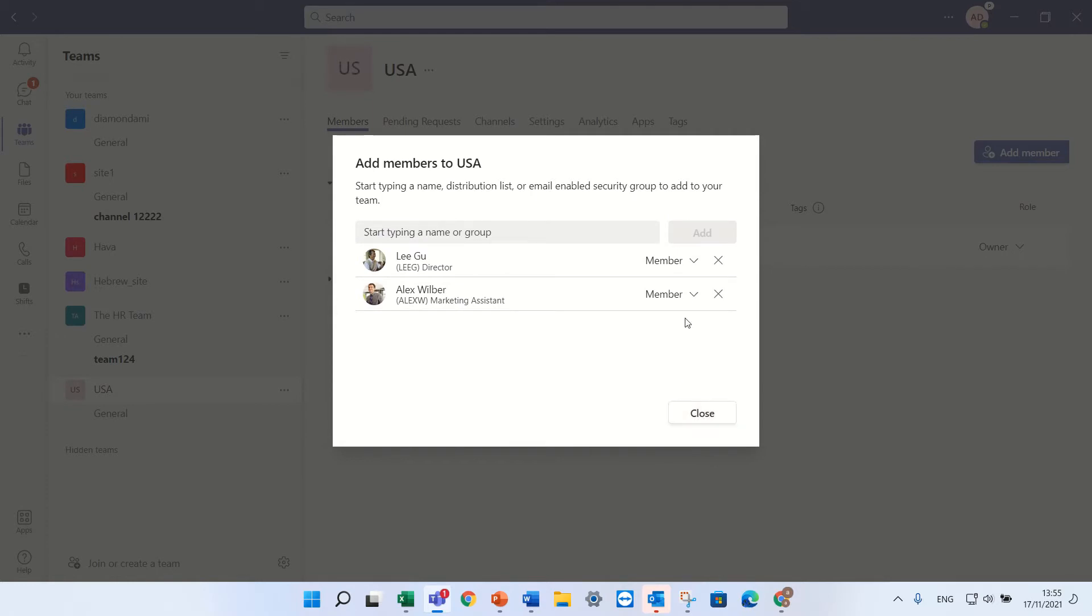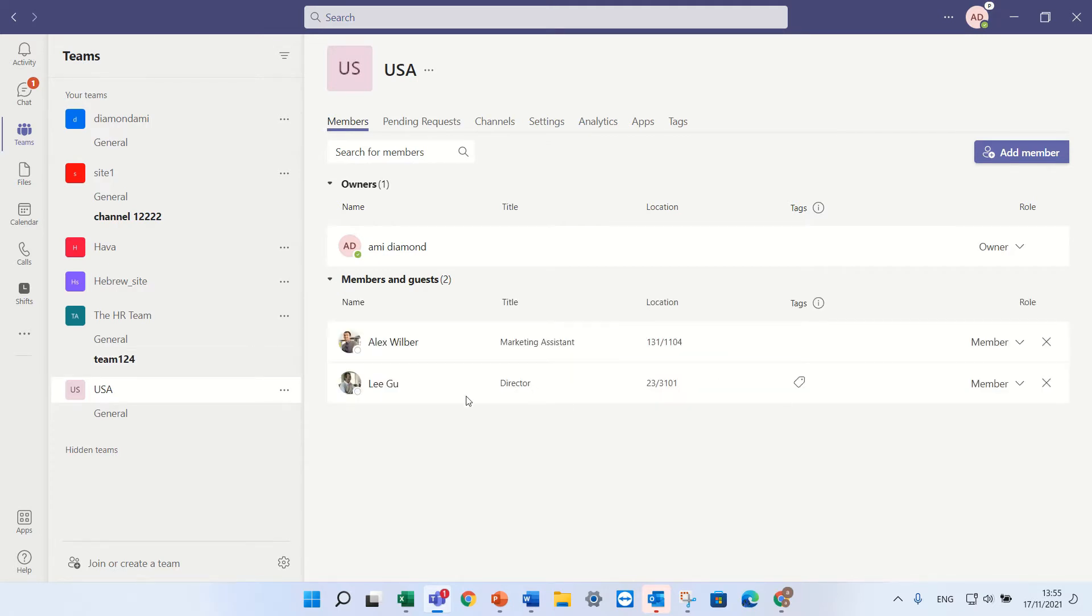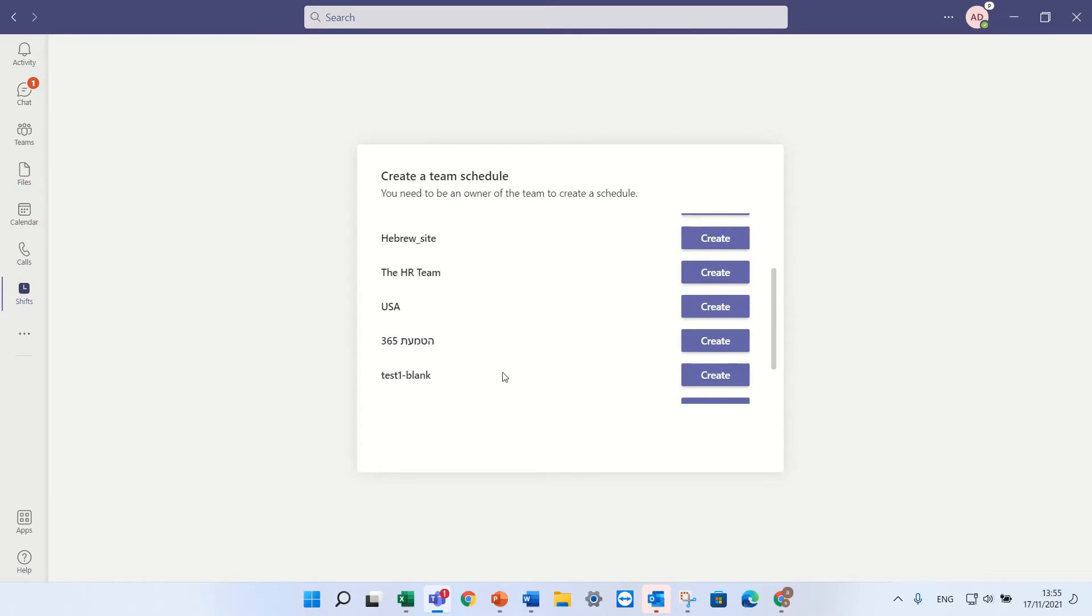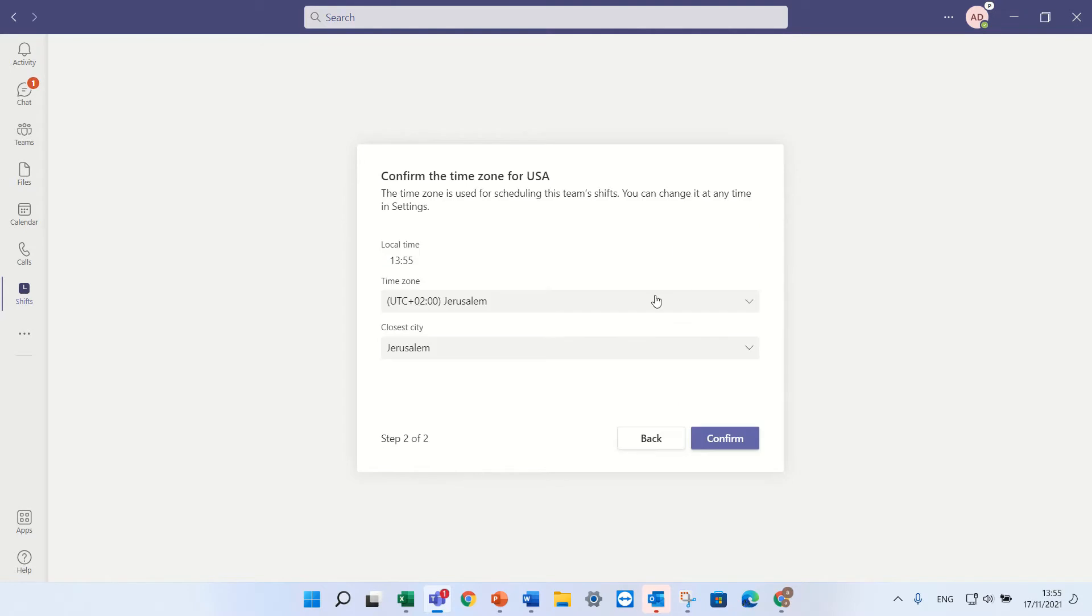In this case the members, if I want I can make them owners. So I am the owner and there's two members Alex and Ligu. Now that the team site has been created, I can go to the Shifts app and I will search for the team that was created. So there's a team that we created called USA. I'll press create.